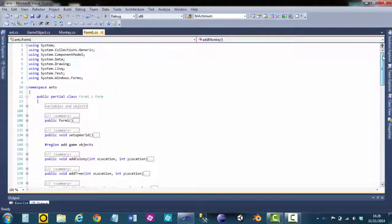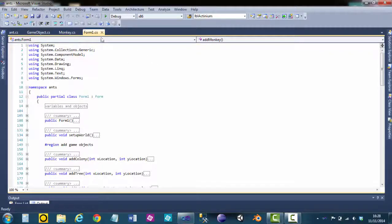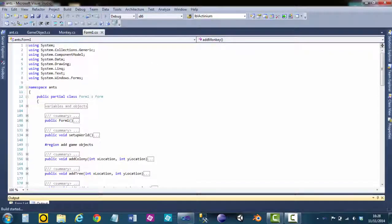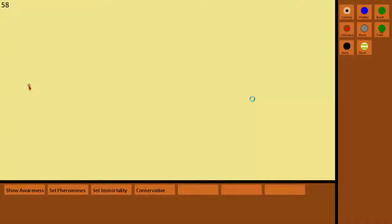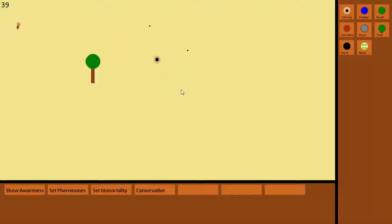Hey guys, my name is David Carson and I'm going to be showing you a simulation which I programmed in Visual C Sharp. I thought I would start my channel with something that I created myself, seeing as it's the first video I'm uploading. Feels right.